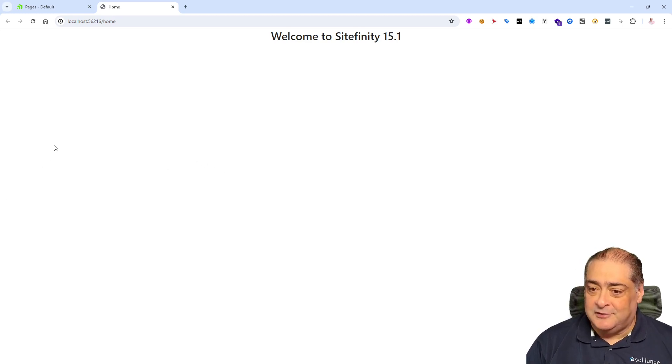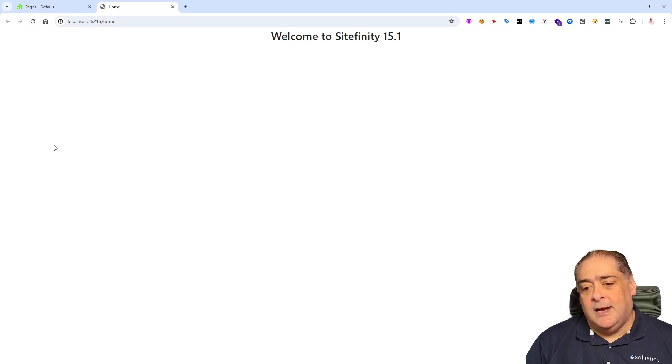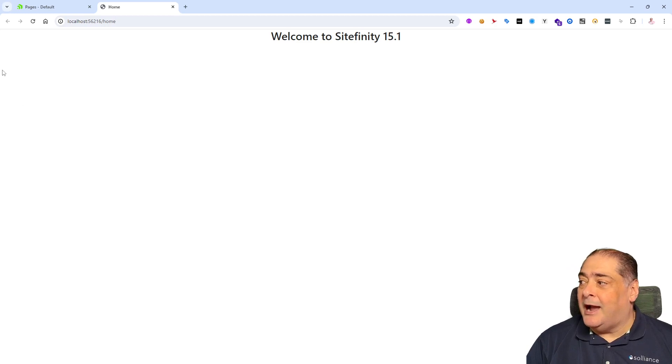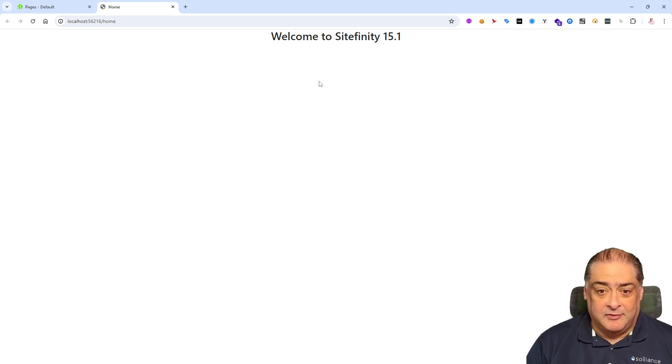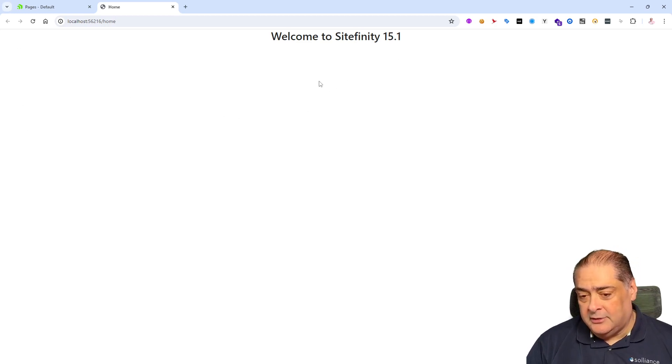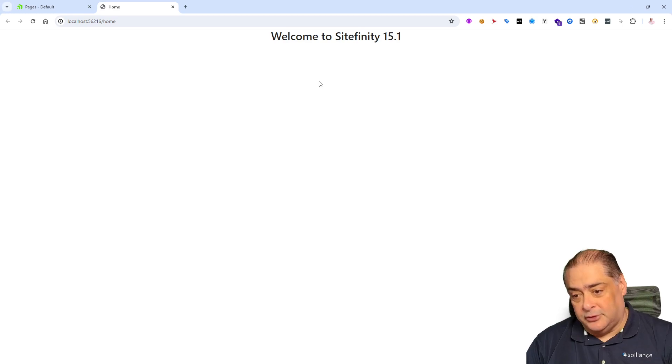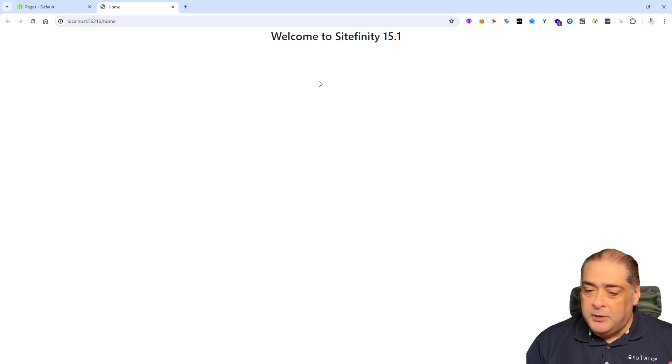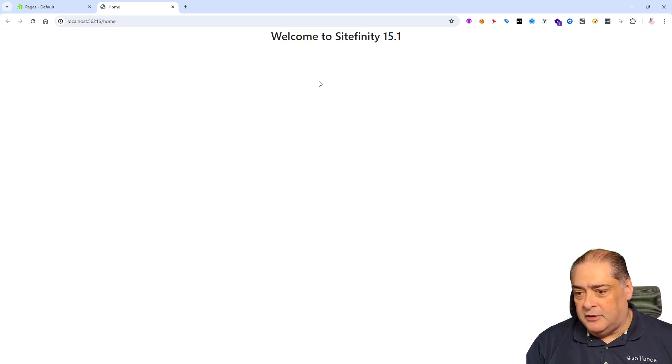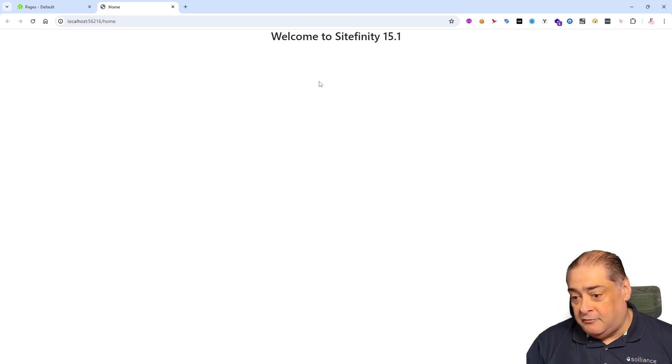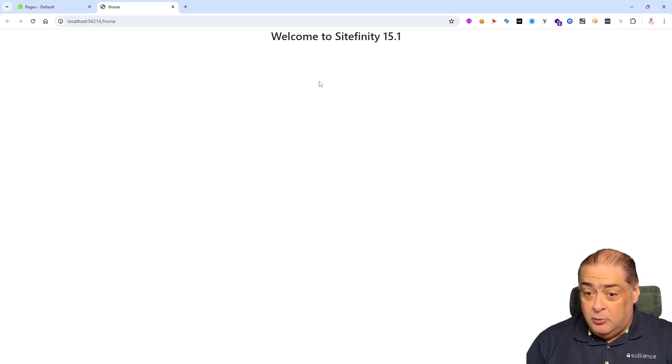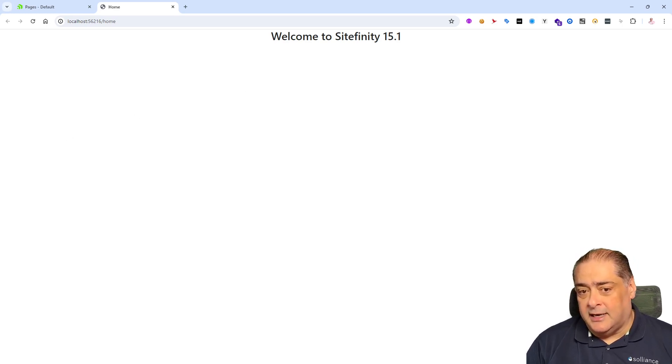So thank you for listening to this first part. And the second part will be about how to upgrade this specific site, 15.1.8300, to the latest version. And it could be coming in from Sitefinity 14 or 13 or 15.0. We'll do the same thing in the next video. Thank you.